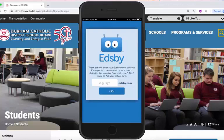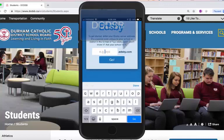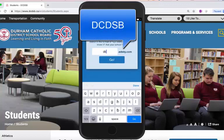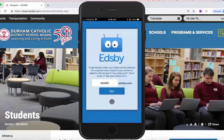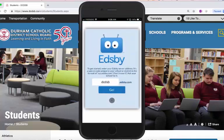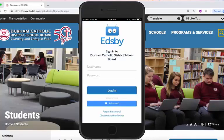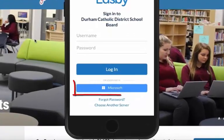It's going to ask you to complete the server URL. In the box, simply type dcdsb and then touch go. Here we are at Durham Catholic District School Board's Edsby account. What we need to do now is touch or click Microsoft.